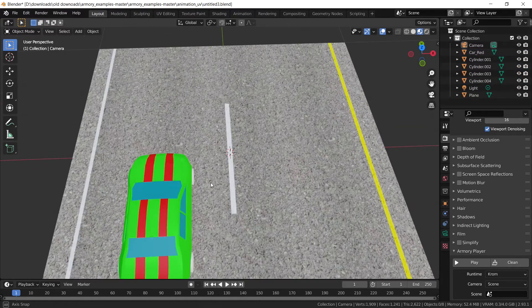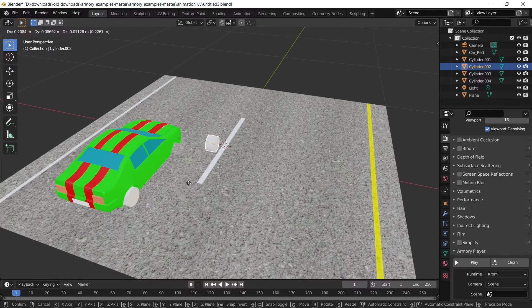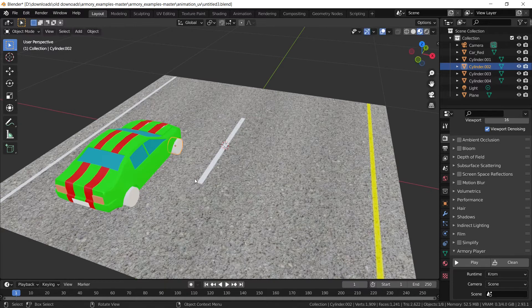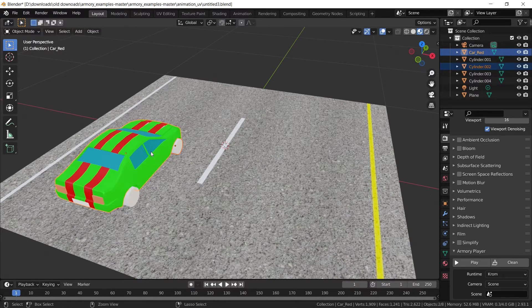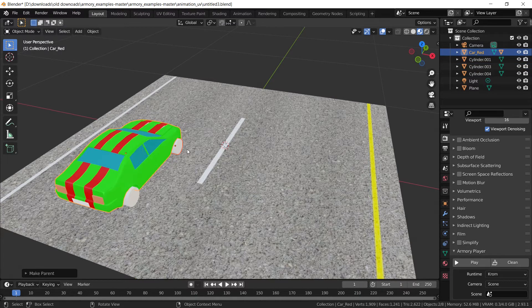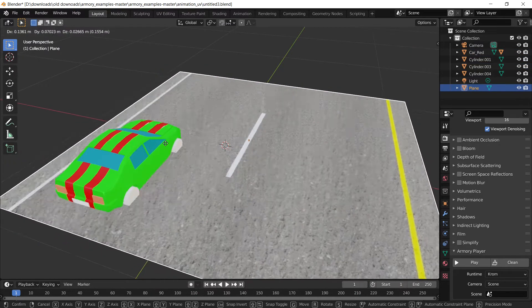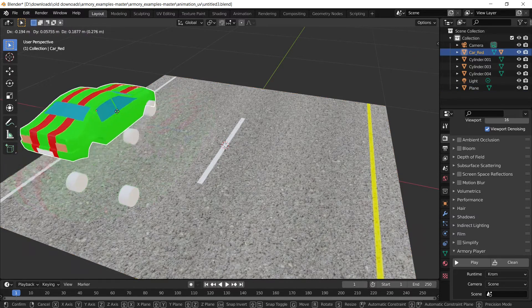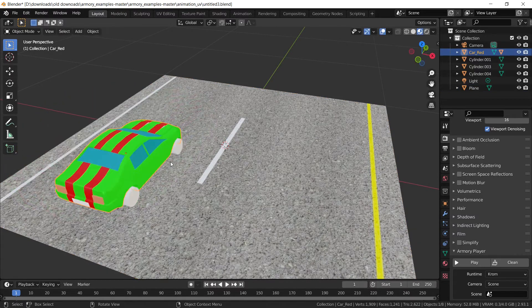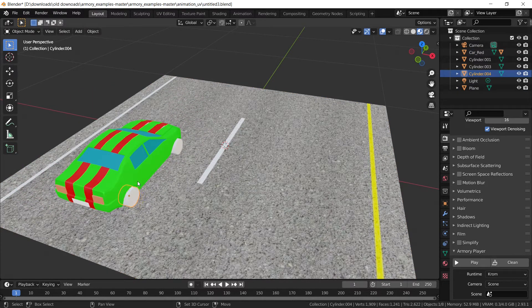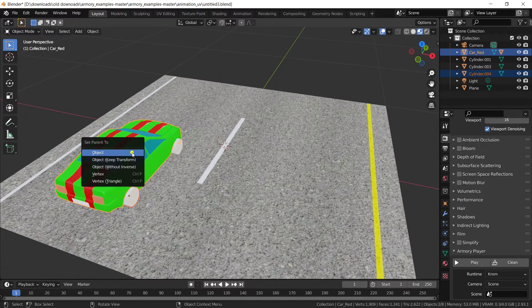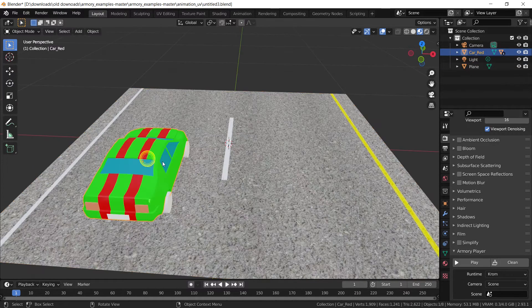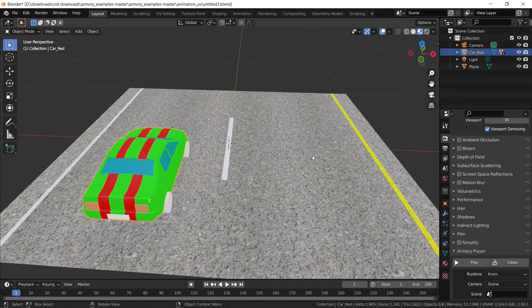So we're going to have to shift select the base of the car and we can control P these buggers together so now that when we move the base of the car the tires actually come with it. So select the tire, shift select the base and control P them together. Ok, now that that's done, all the tires are together, we want to add a script to the actual car.